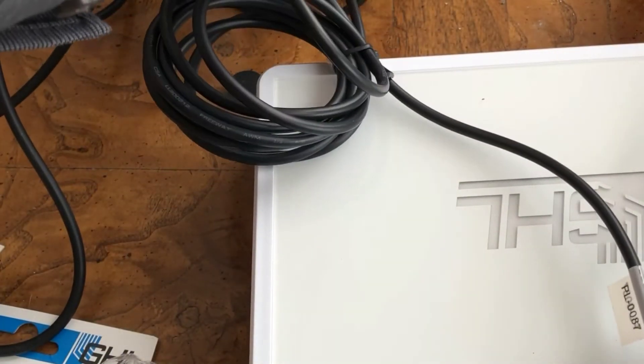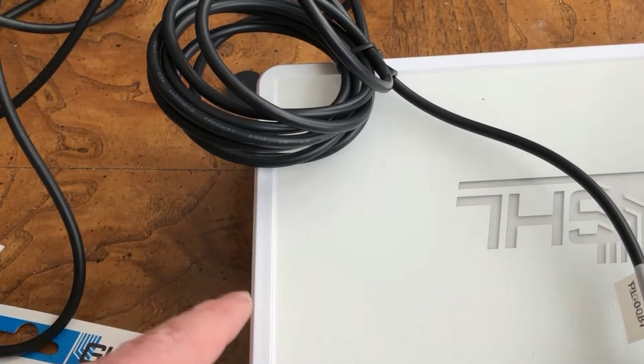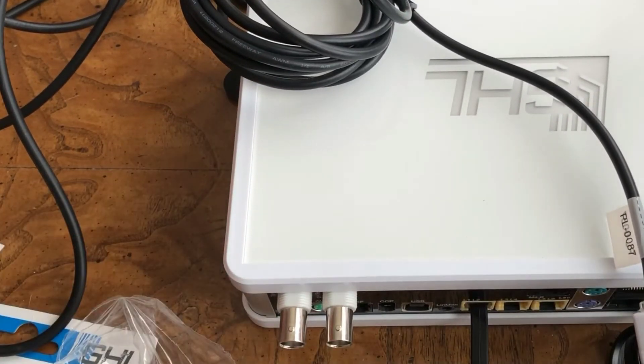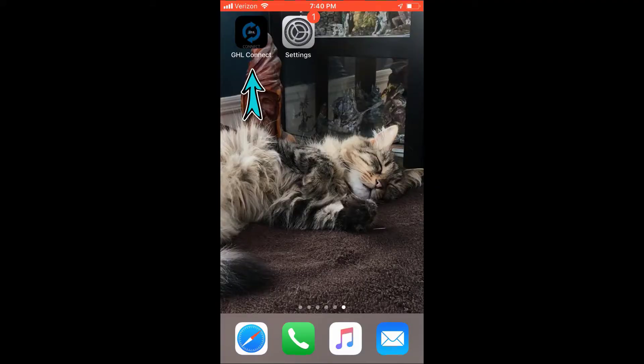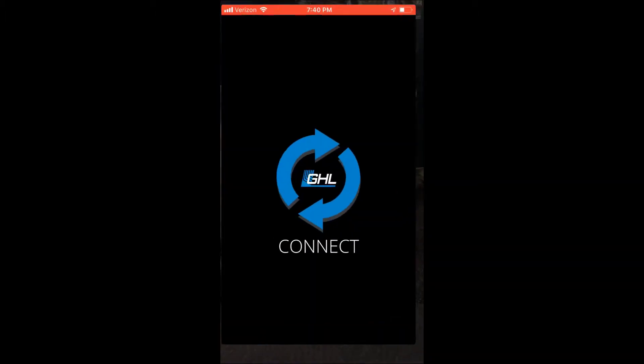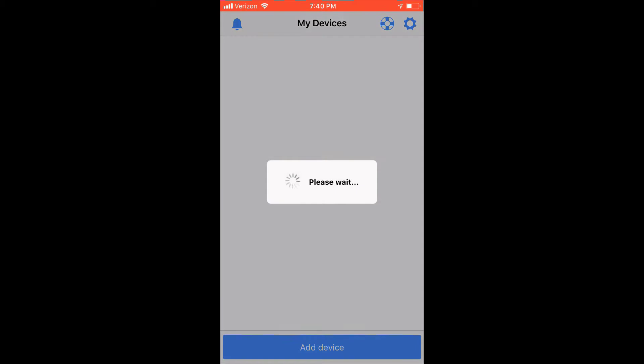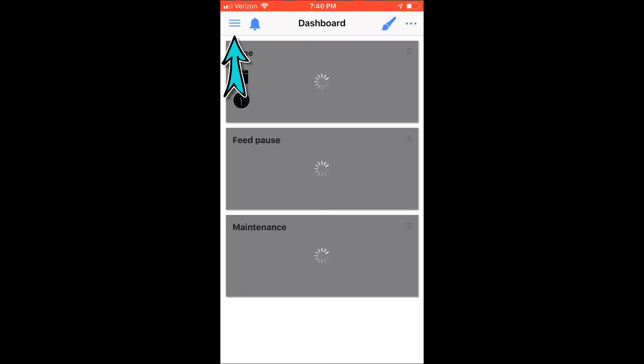Now that we have it all connected to the controller, it's time to program the pumps to work with the controller. From your Android or iPhone device, click on the GHL Connect icon. Once your device is loaded, choose your Prophylax controller. These TONS power heads are being installed on my Prophylax 4e Essentials, which is on my FragTank. Once the dashboard from the controller comes up, click on the small hamburger icon in the upper left-hand corner of the screen.